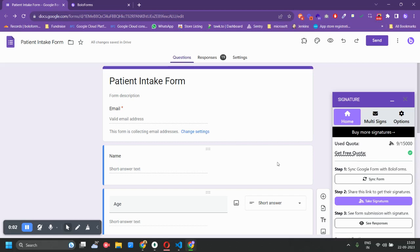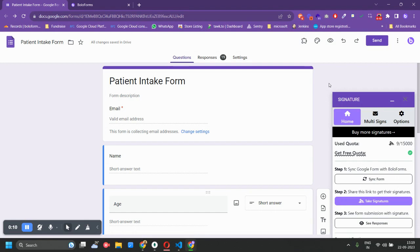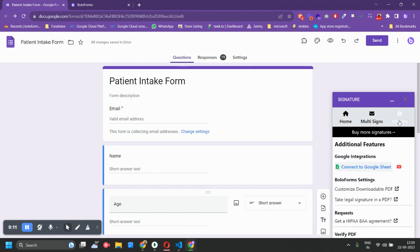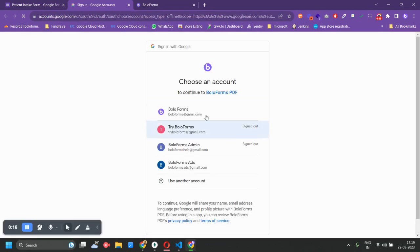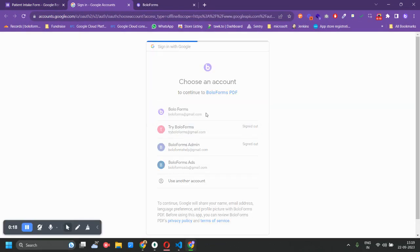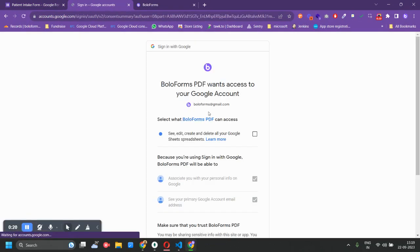Hello everyone, so in this video we learned about the most requested feature which is connecting Google Sheets with Bolaform Signature. Once you open your add-on, quickly go to the options tab and click on Connect to Google Sheets. Once you do that, you would be redirected to this screen.